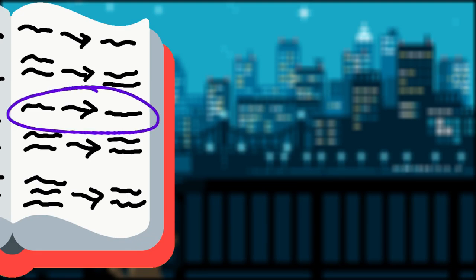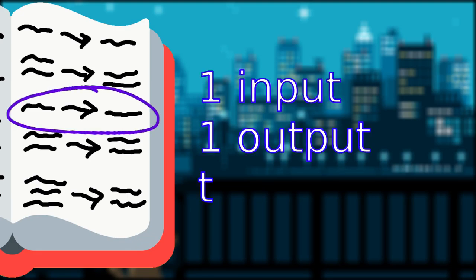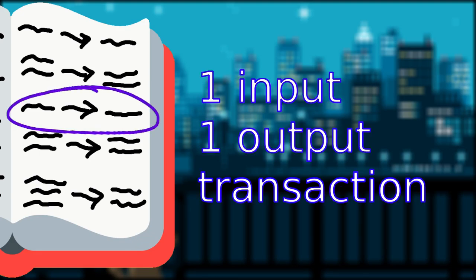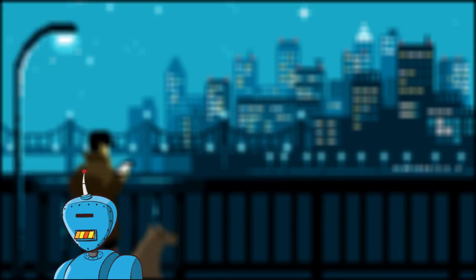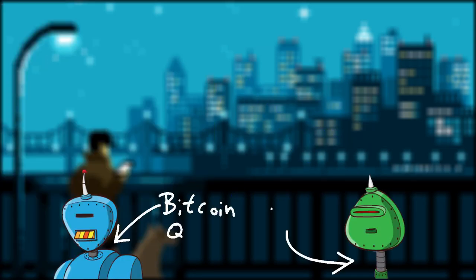Let's take a look at a very simple transaction as our first example. A one input, one output transaction. Let's say Bitcoin Q&A here is sending me 50k satoshis.